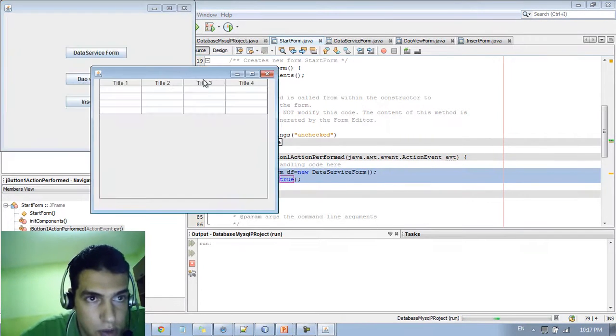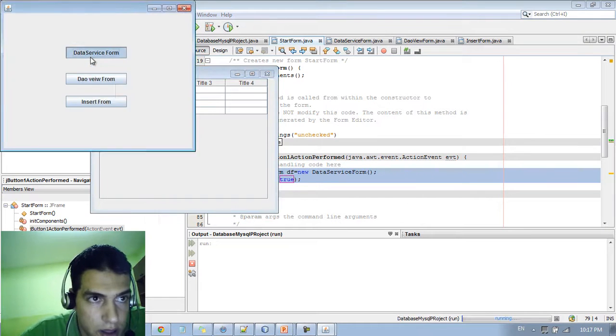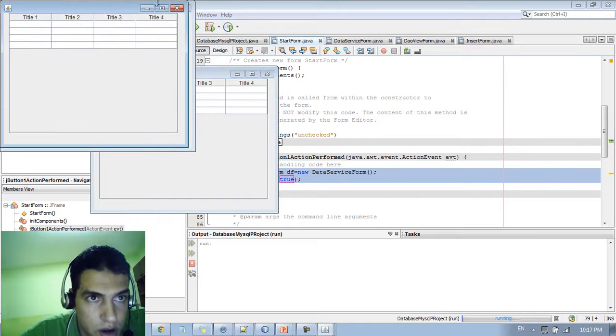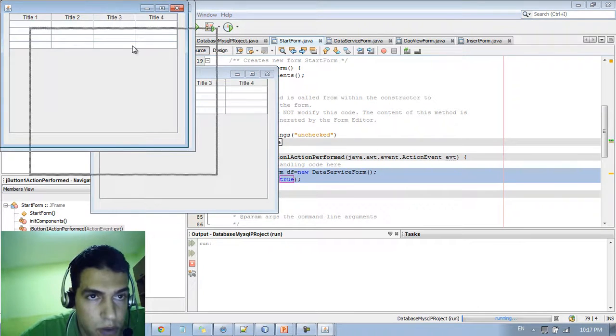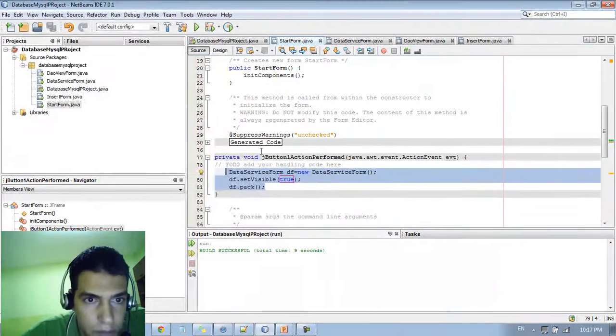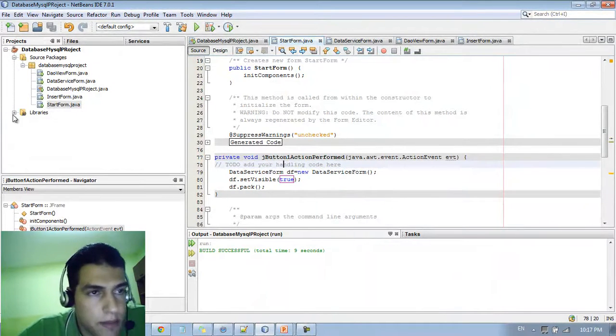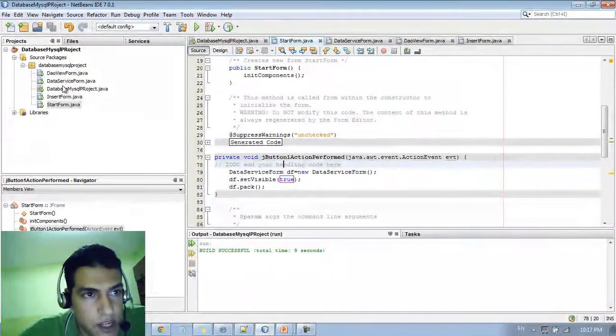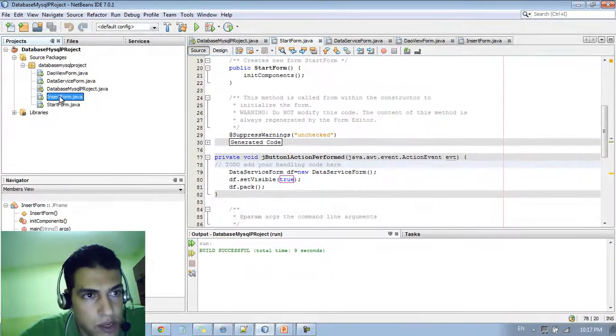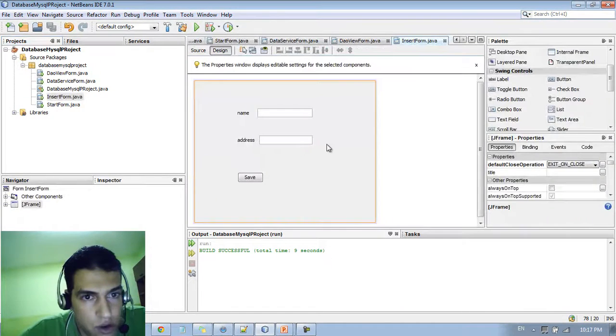As you can see here when we click the button it's gonna run and we can see it. And the same thing we need to add other functionalities to the rest of the buttons.